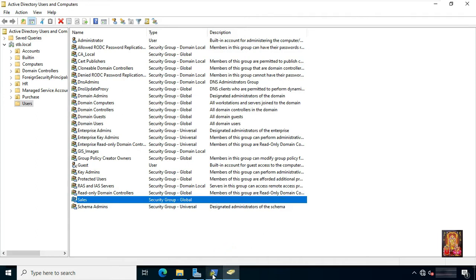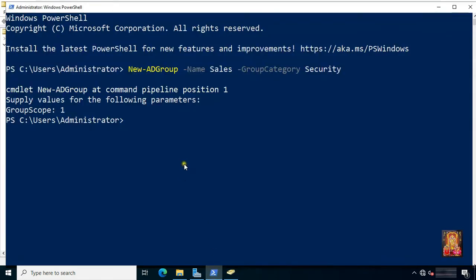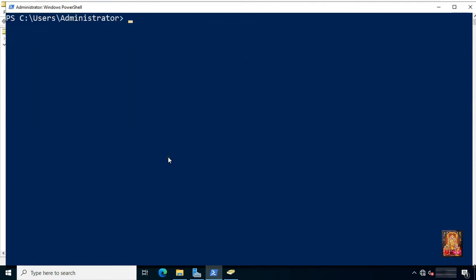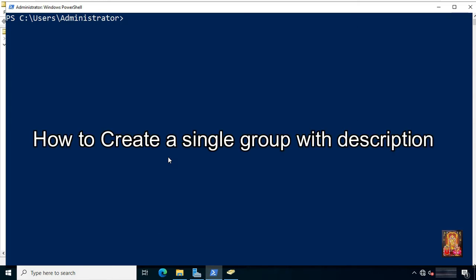Go to PowerShell. Type CLS, then press Enter to clear screen. How to create a single group with description.